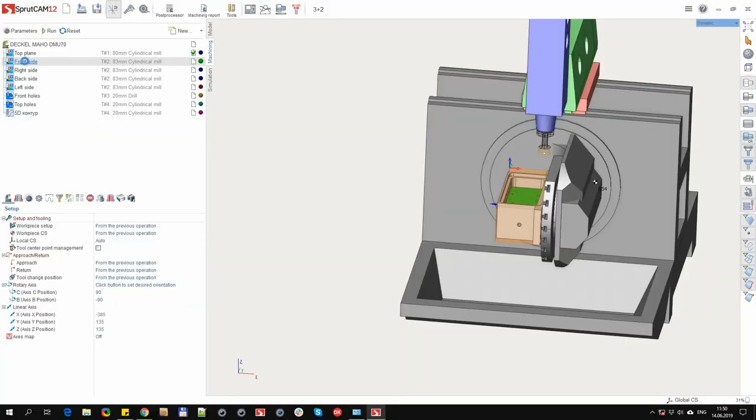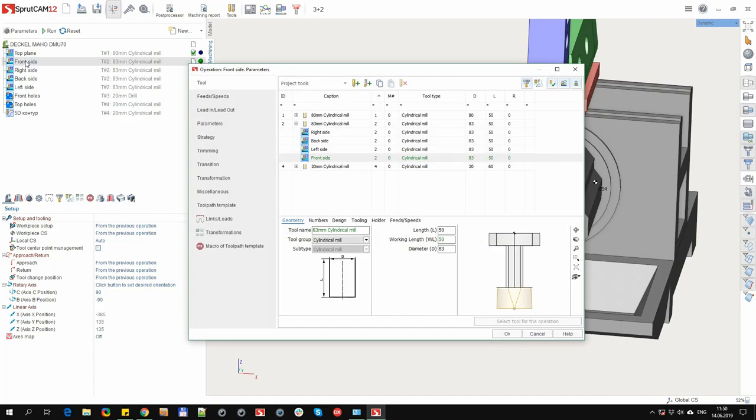Let's start with editing the tool of the current operation. Double click on the operation, open the window, and we are immediately at the tool of the current operation. The operation is colored green in the list.